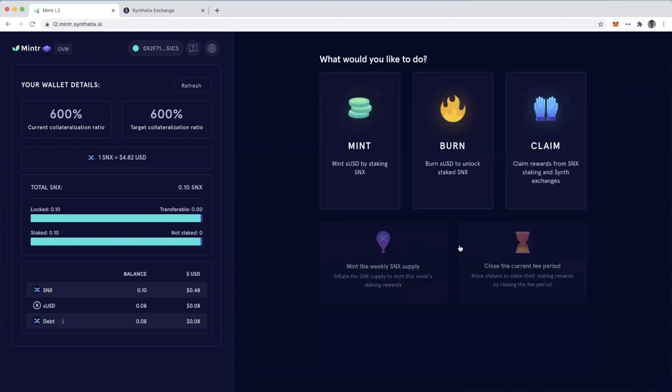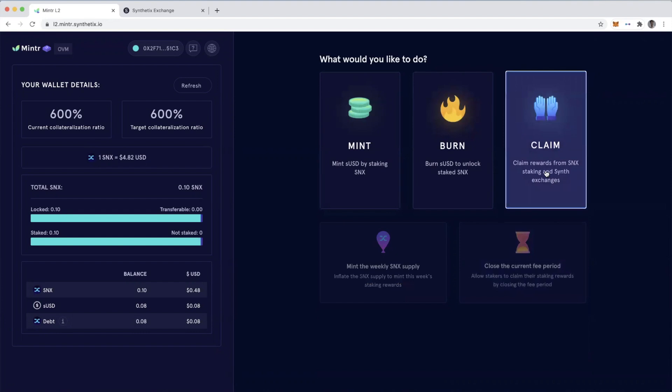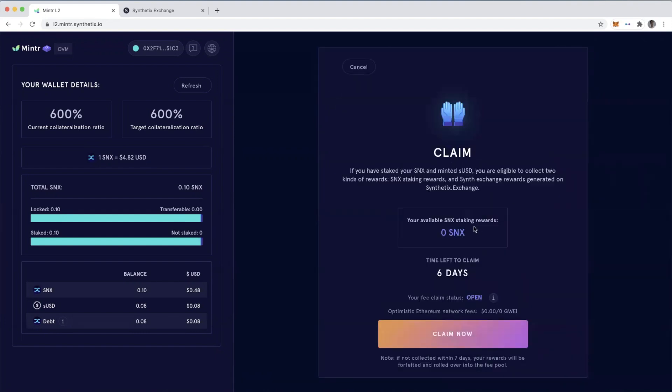So let's go back here. And you'll notice if I were going to claim, if I hit claim, I currently don't have any SNX to claim because I obviously just staked some SNX.